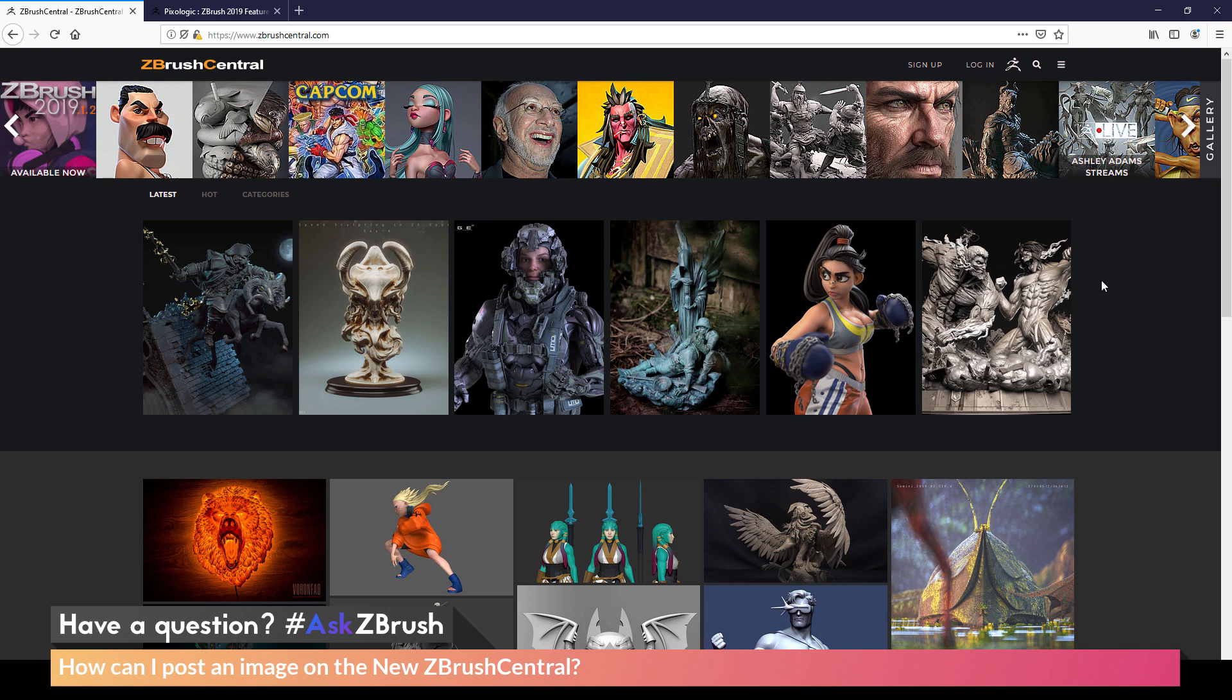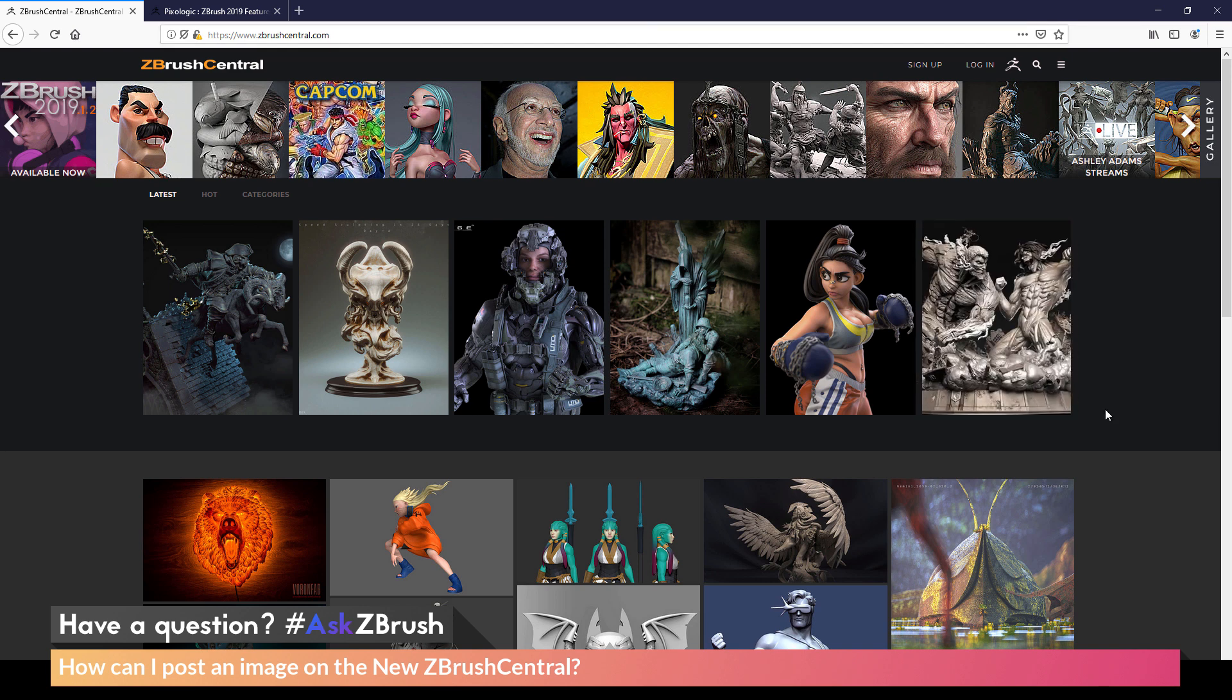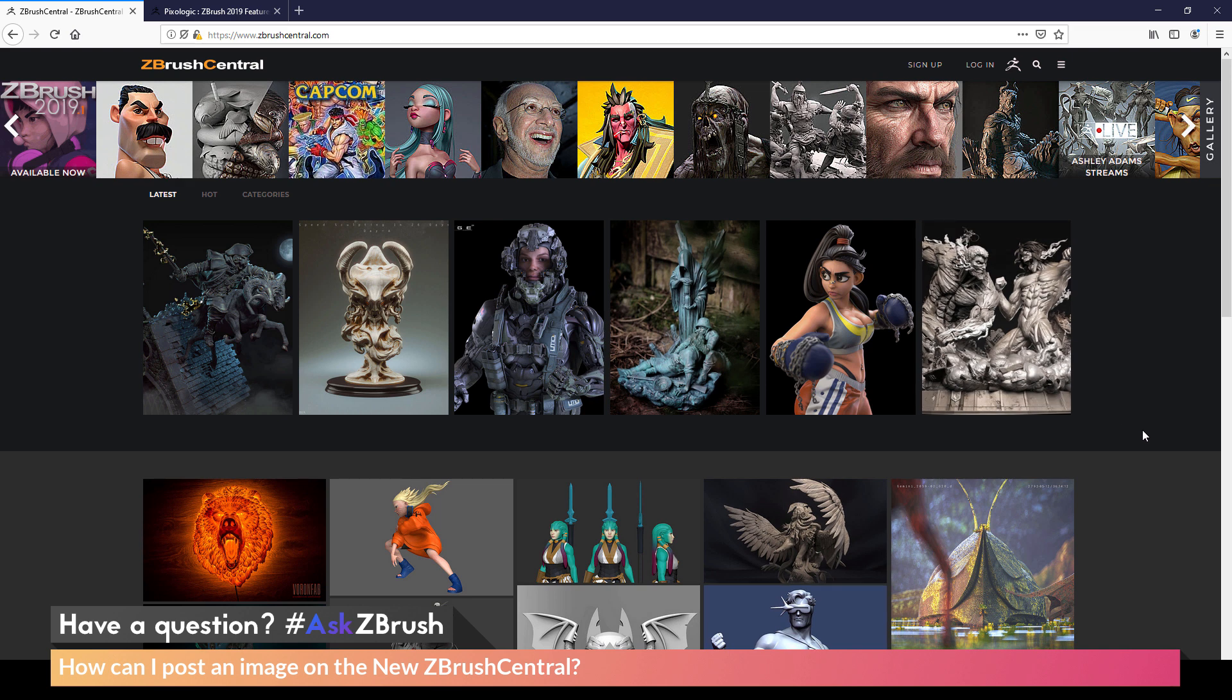So to start off, I just have a browser window here opened up to ZBrushCentral.com. The question is asking about posting an image on the new ZBrush Central. So the first thing we need to do is make sure we are logged in to ZBrush Central.